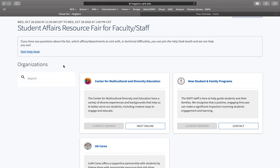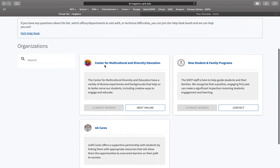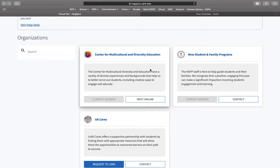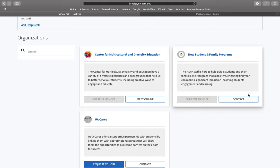If you have any questions about the fair, don't know which office or department to visit with first, or if you're having any technical difficulties, you're able to access a help booth here which will take you to a Zoom link. When interacting with the offices, you'll be able to meet them online through a Zoom link. If they do not have a Zoom link set up, you'll be able to contact them and send them an email about any questions, resources they may offer, or anything else you have in mind.